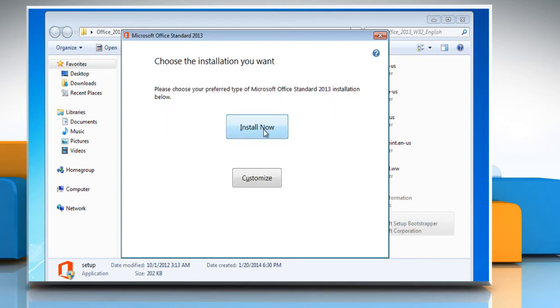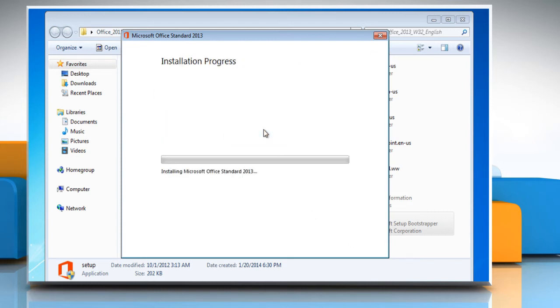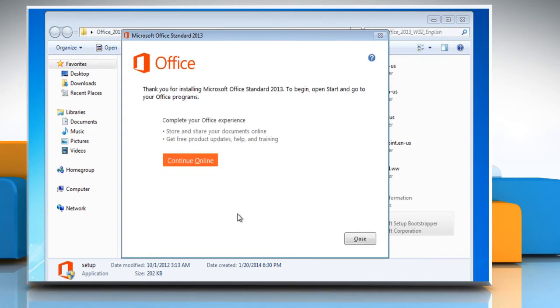Click on Install Now to start the installation process and wait for the process to complete. When the installation is successfully completed, click Close.